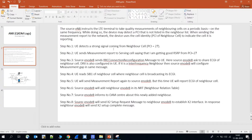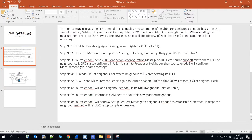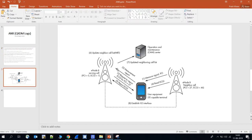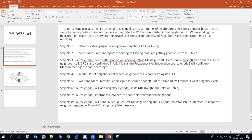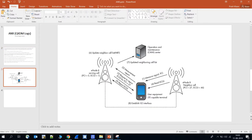Step two: the UE sends a measurement report to the serving cell, reporting that it is receiving good RSRP from the neighbor cell with PCI27.